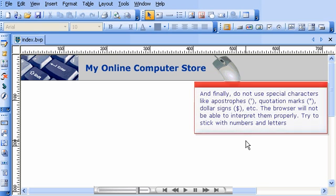And finally, do not use special characters like apostrophes, quotation marks, dollar signs, etc. The browser will not be able to interpret them properly. Try to stick with numbers and letters.